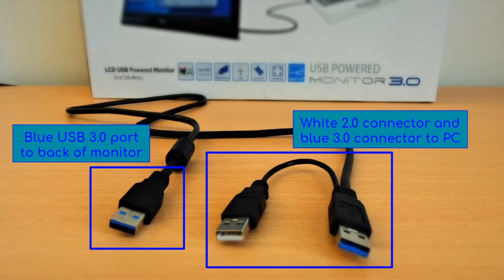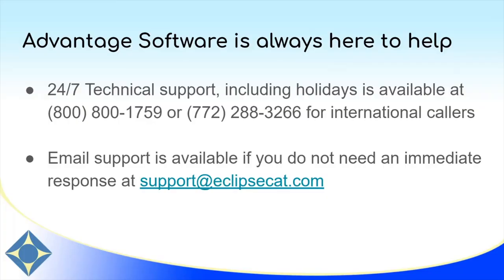If you have any questions, as always, Advantage Software is ready to help you. Please give us a call at 800-800-1759 or international customers can reach us at 772-288-3266. And email support is always available at support@eclipsecat.com. Please call us if you are struggling with any scenarios that you find yourself in. Thank you so much and have a great day.